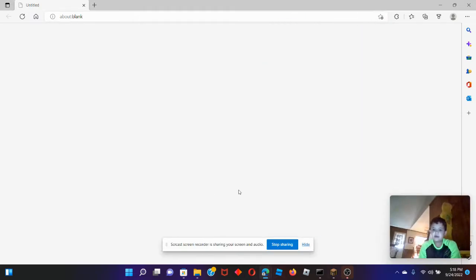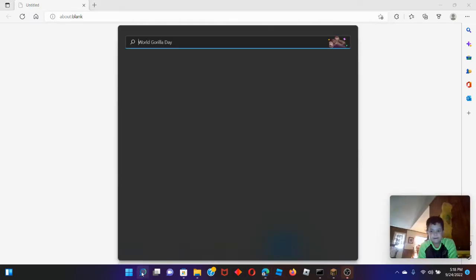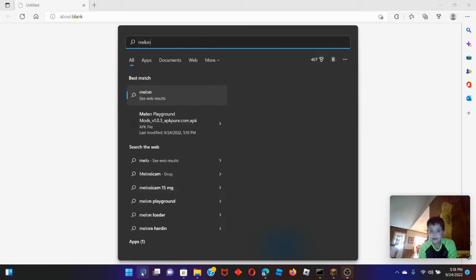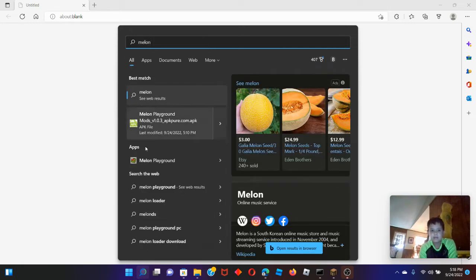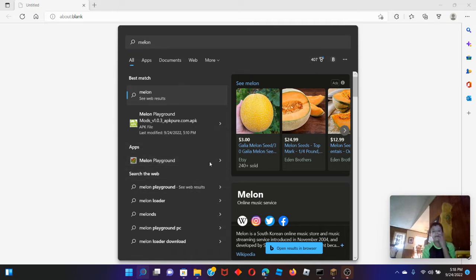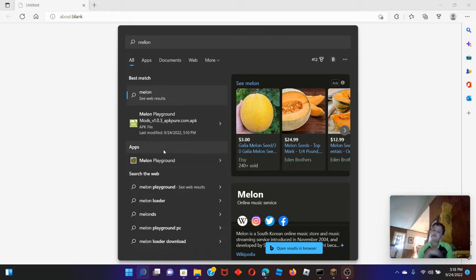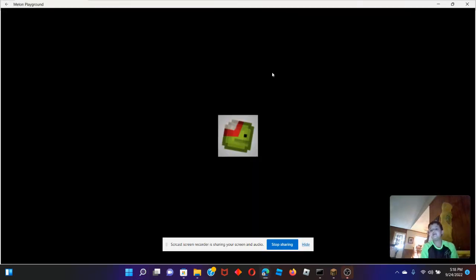Hello guys, today in the video I will show you how to make Mildland Playground. Please look at the Mildland Playground. Let's go to the app. I want to tell you how to do this. We need to go to the website — there is a website that has the download of Mildland Playground.